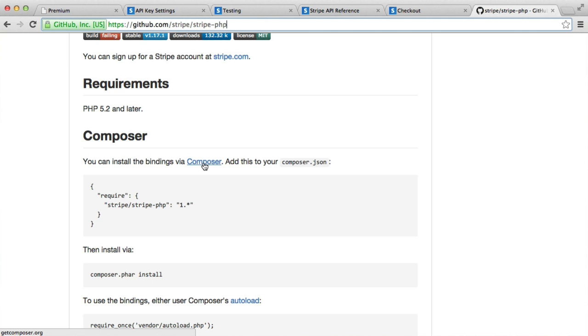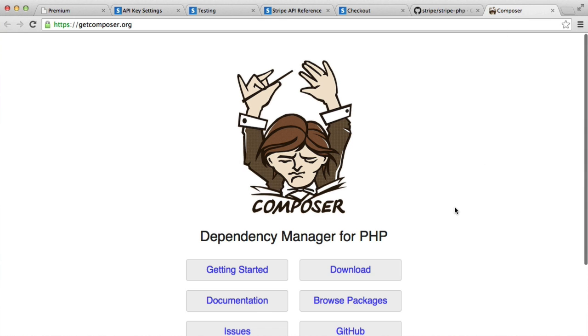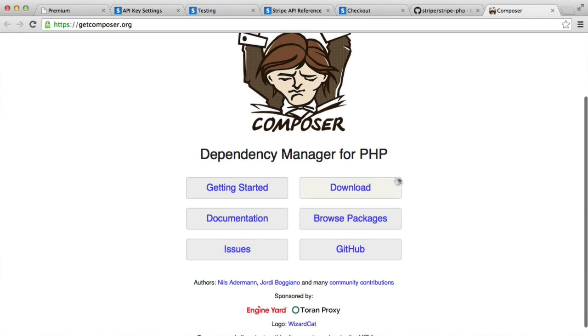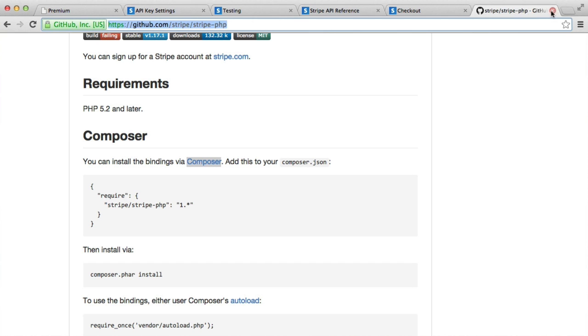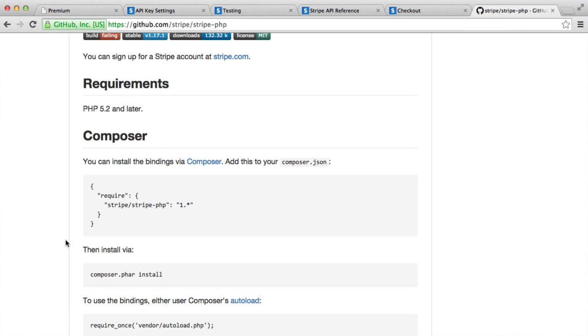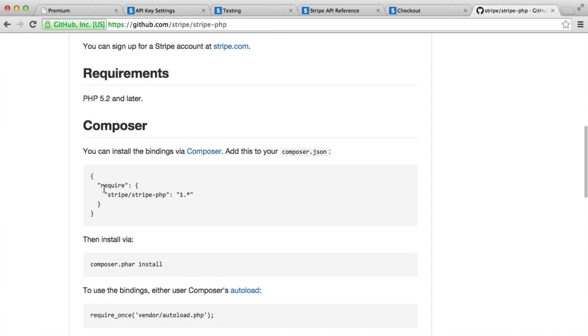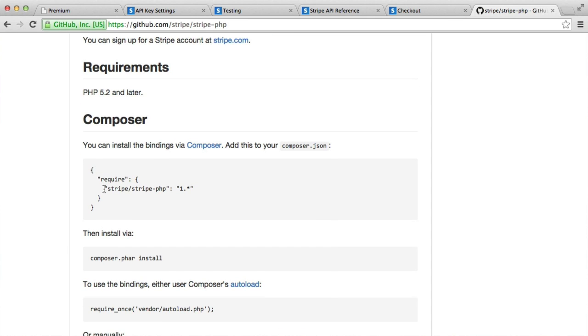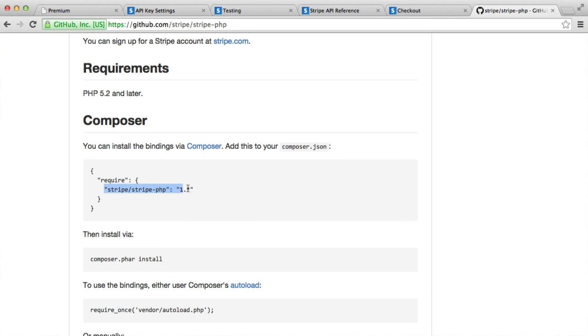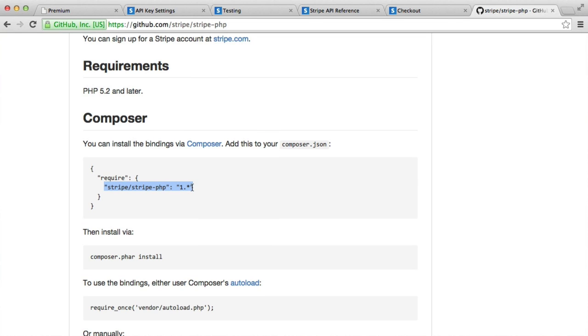You're going to need to go ahead and install Composer. It's basically just a dependency manager for PHP. So go ahead and download that for your operating system. And we're going to be using the terminal to actually pull in this dependency. To install with Composer, we use a composer.json file to manage the dependencies for our application. In this case, it's telling us to pull in 1.star of Stripe's PHP repository.